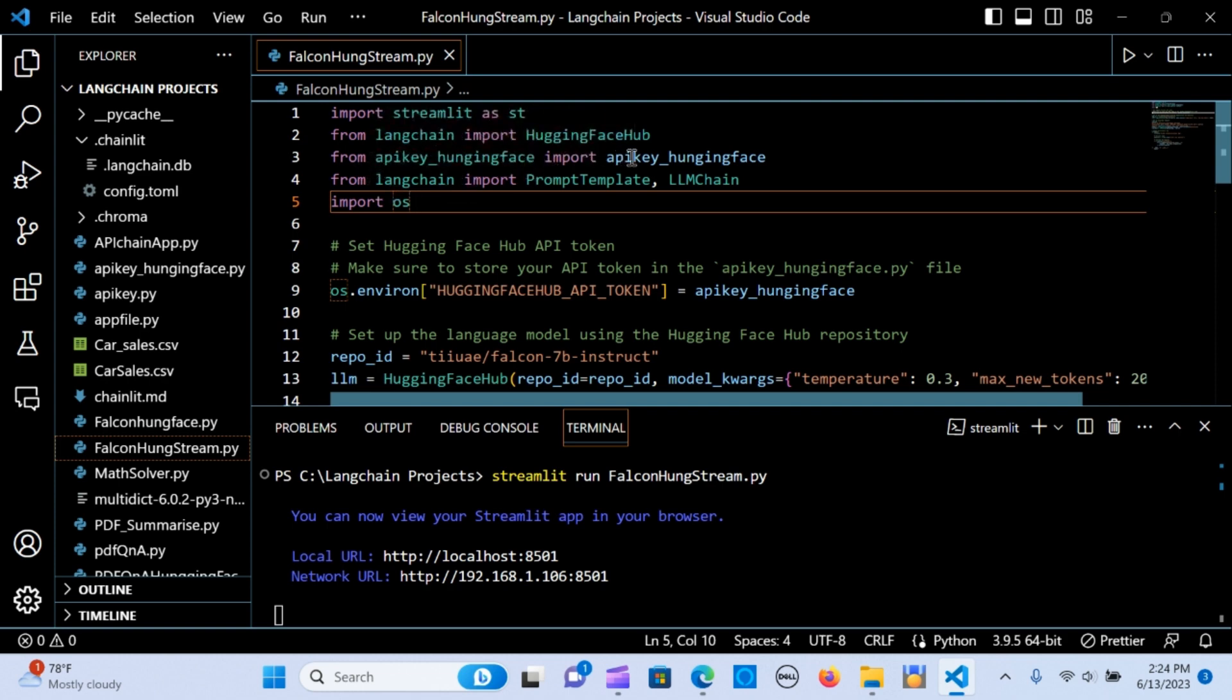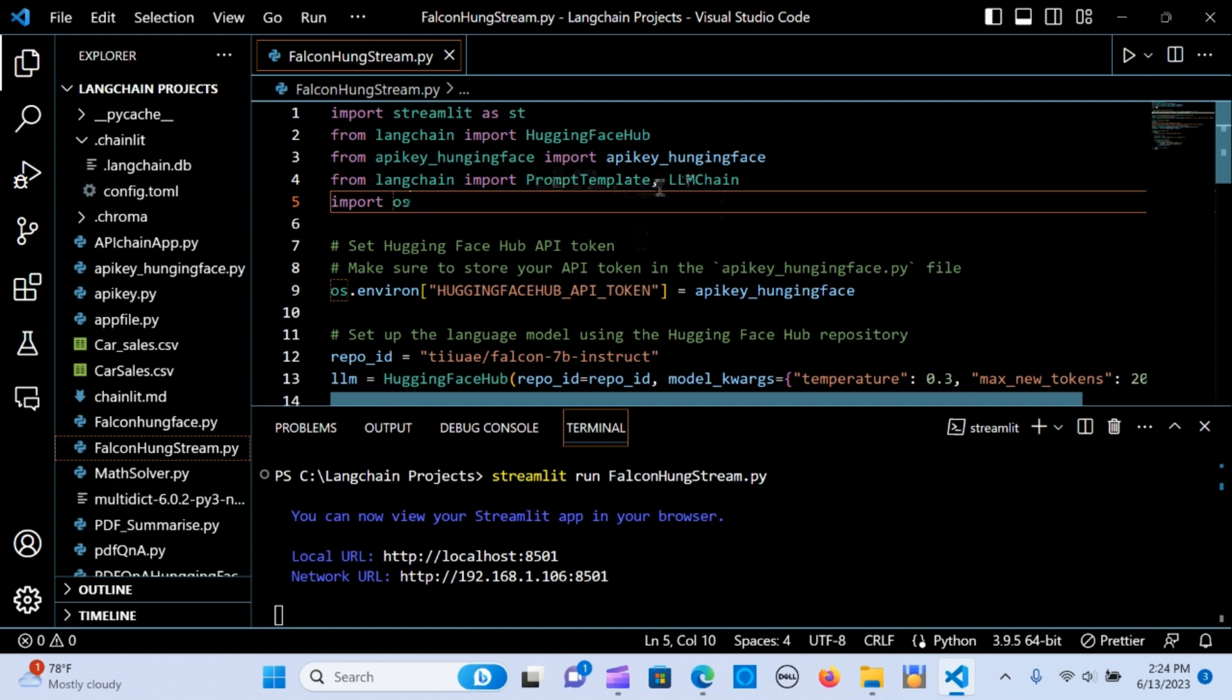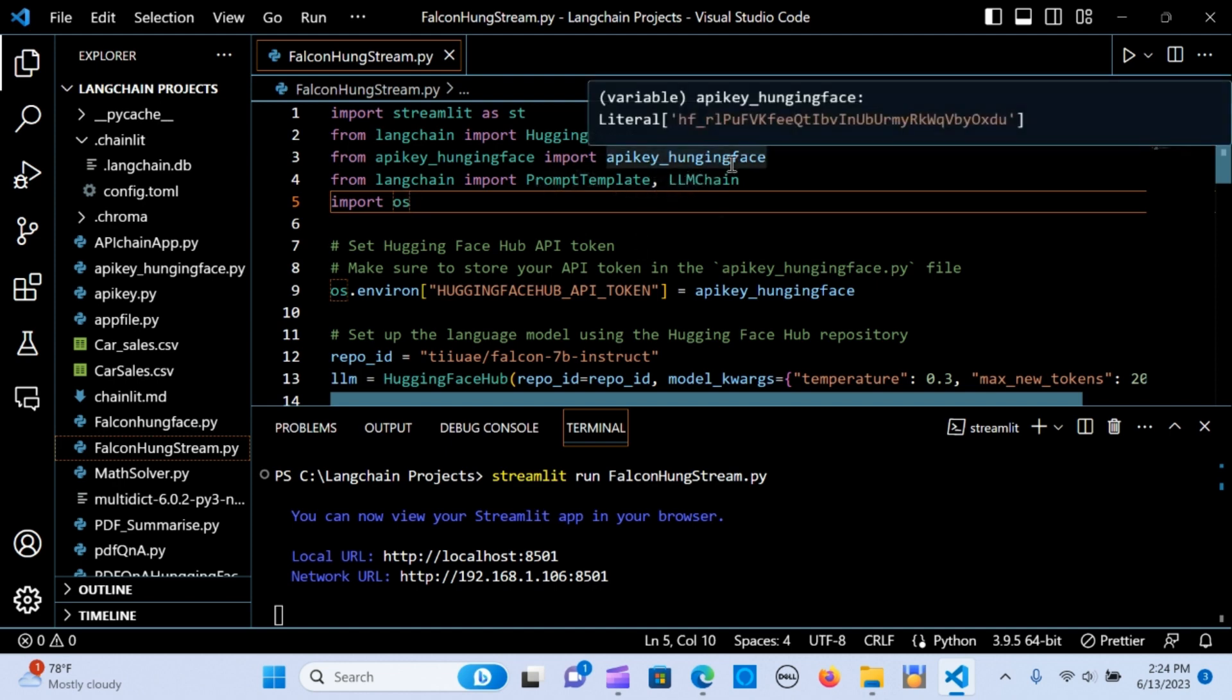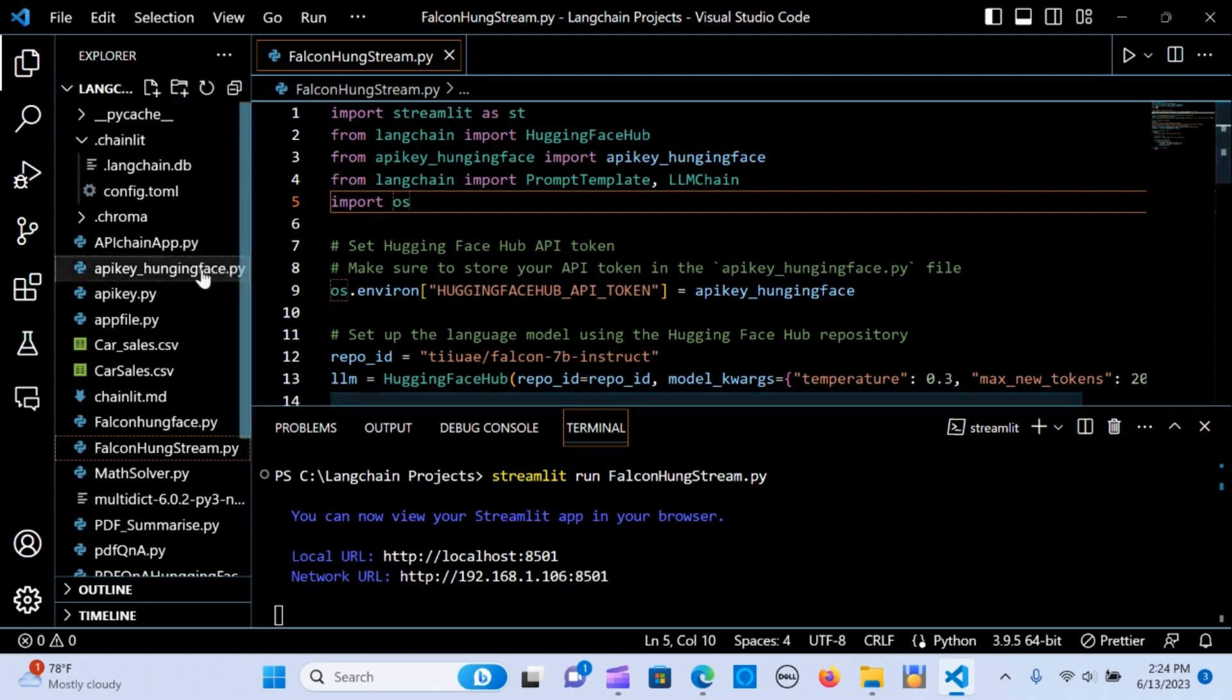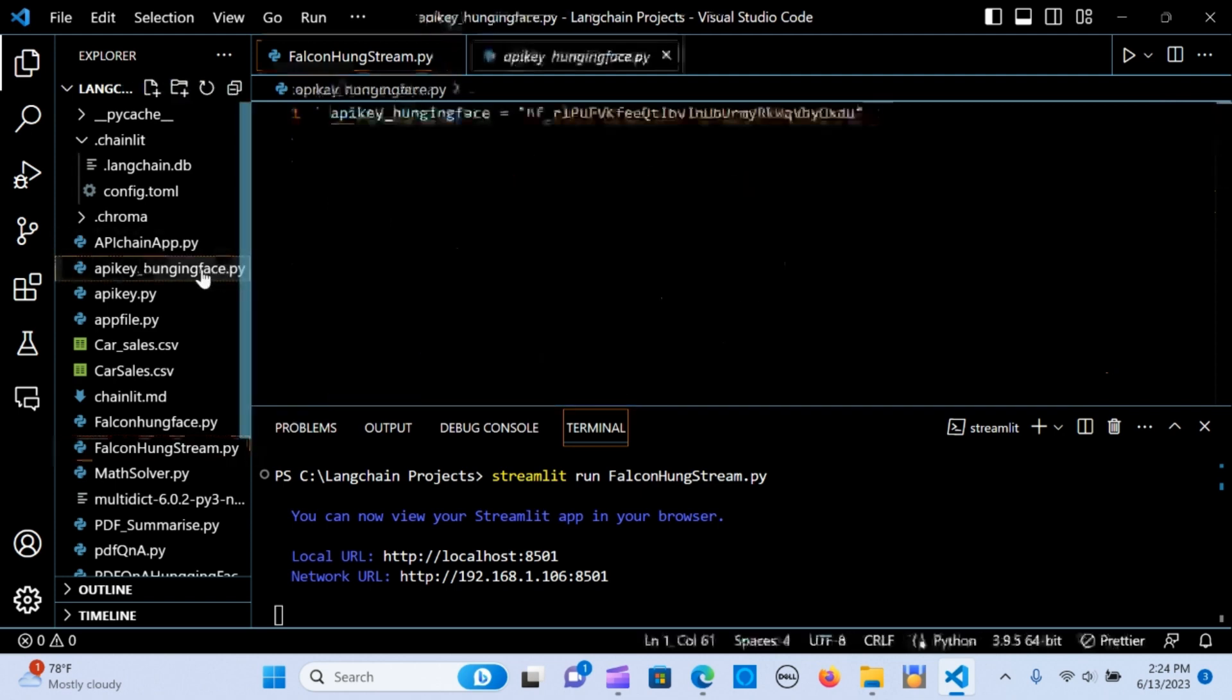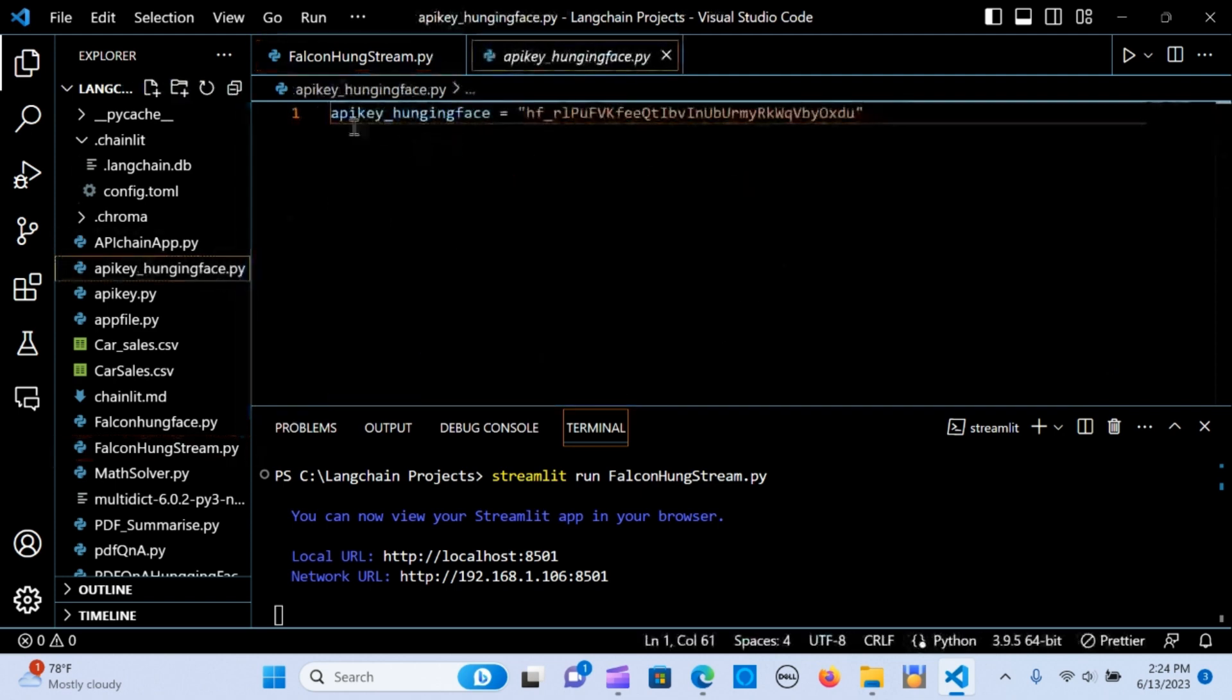We're going to need Streamlit for the framework, importing it as st, LangChain, Hugging Face, Hugging Face Hub, and we're going to also import the API key from the API key Hugging Face.